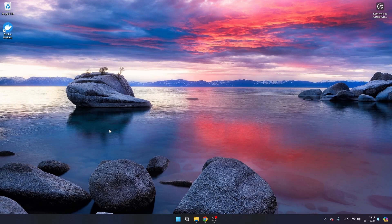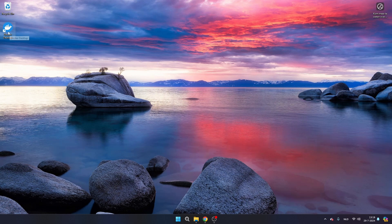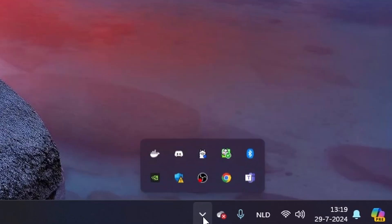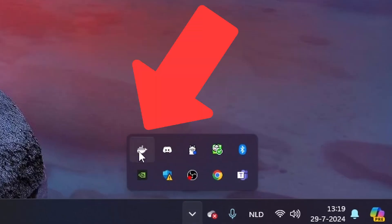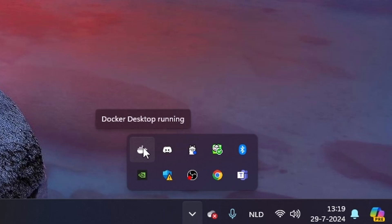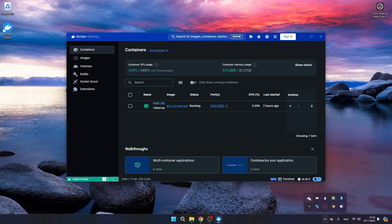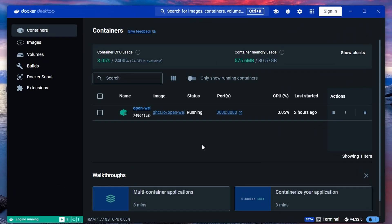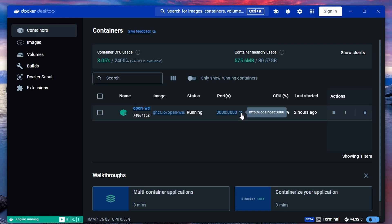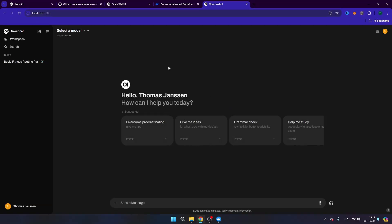And once you have closed the terminal, we're going to open the Docker desktop application. So you can do that via the desktop, or you can do that via the icons here. So you see that here Docker is running, so I can pop it up on my screen here. Now you will see that Open Web UI is running here. And you see here the ports. And if you click on this symbol, you will launch the website where Open Web UI is running on your local system. So click here.